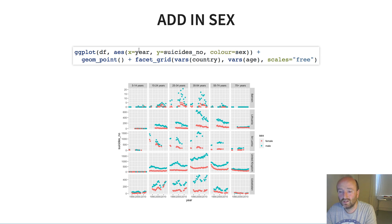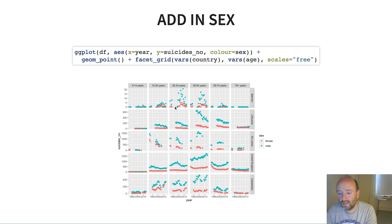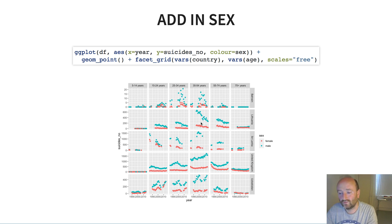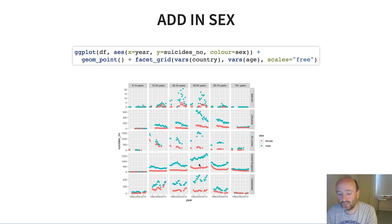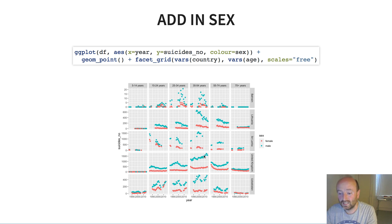So to handle that all I do is I include color equals sex in the base call to ggplot. So this is an aesthetic in the base call to ggplot which is inherited by everything else. And so now what we get is we get a different color for each of the different sexes. So now in the UK I can make out that there are quite distinct patterns between males and females.